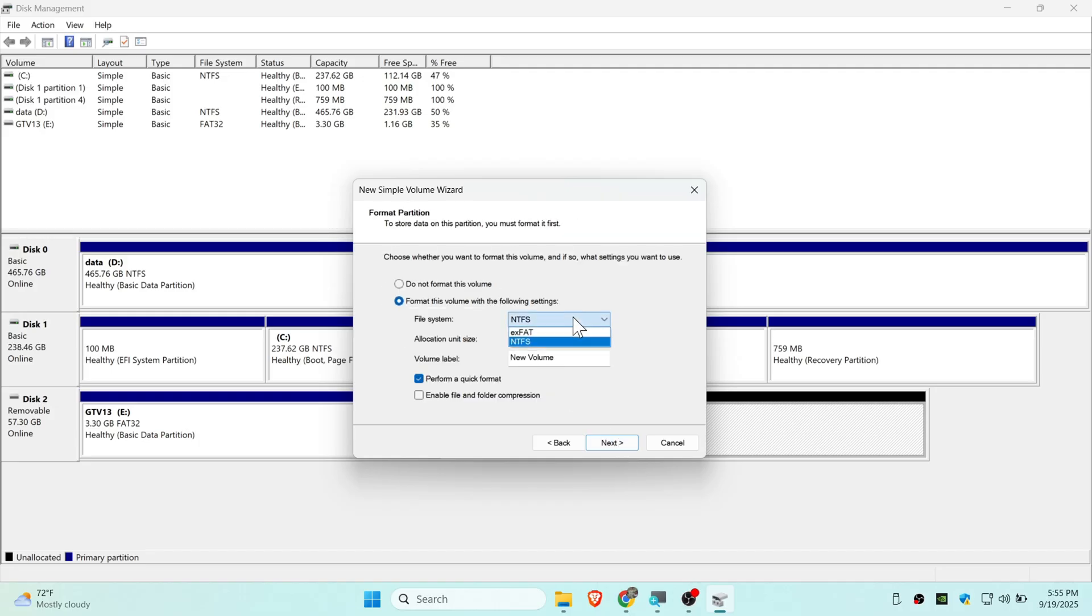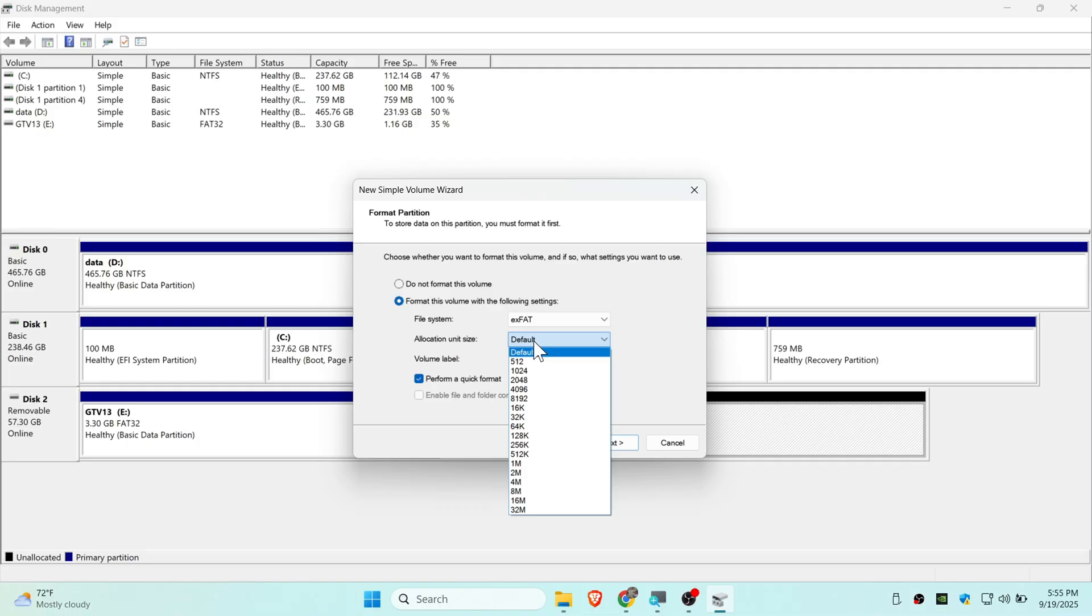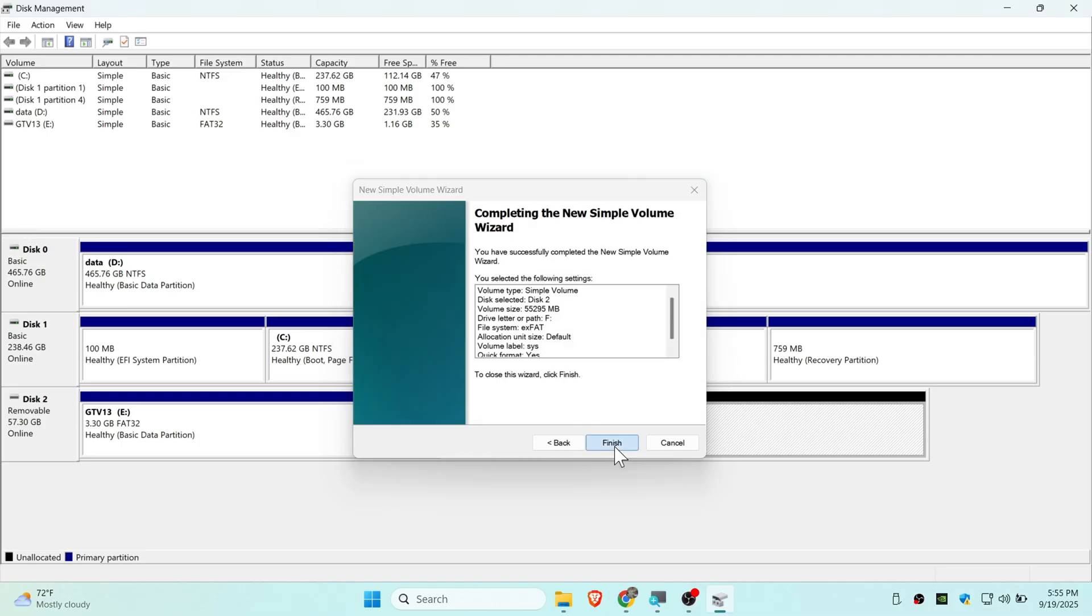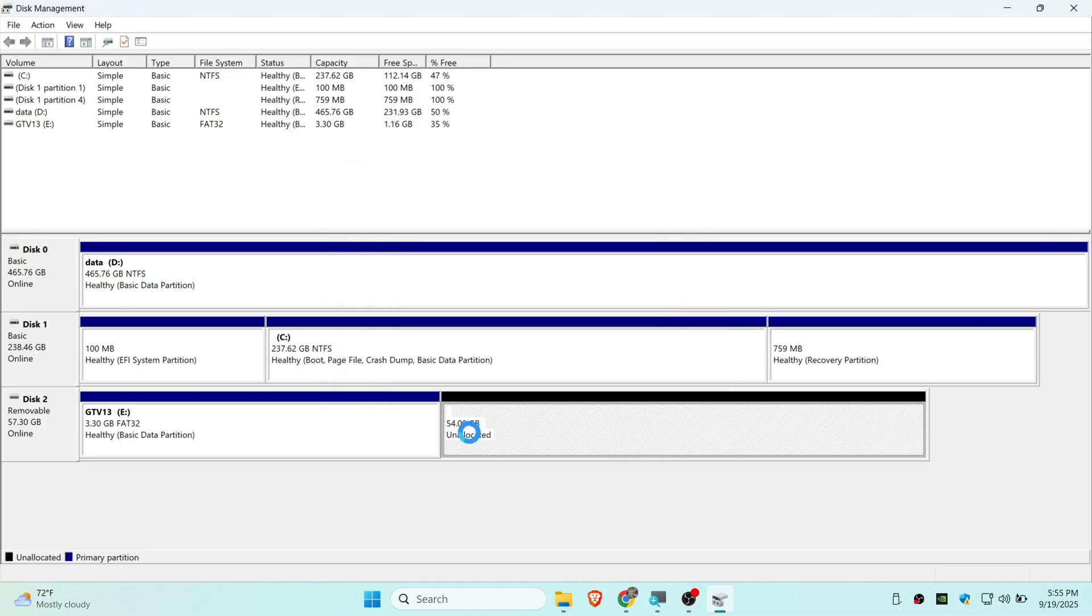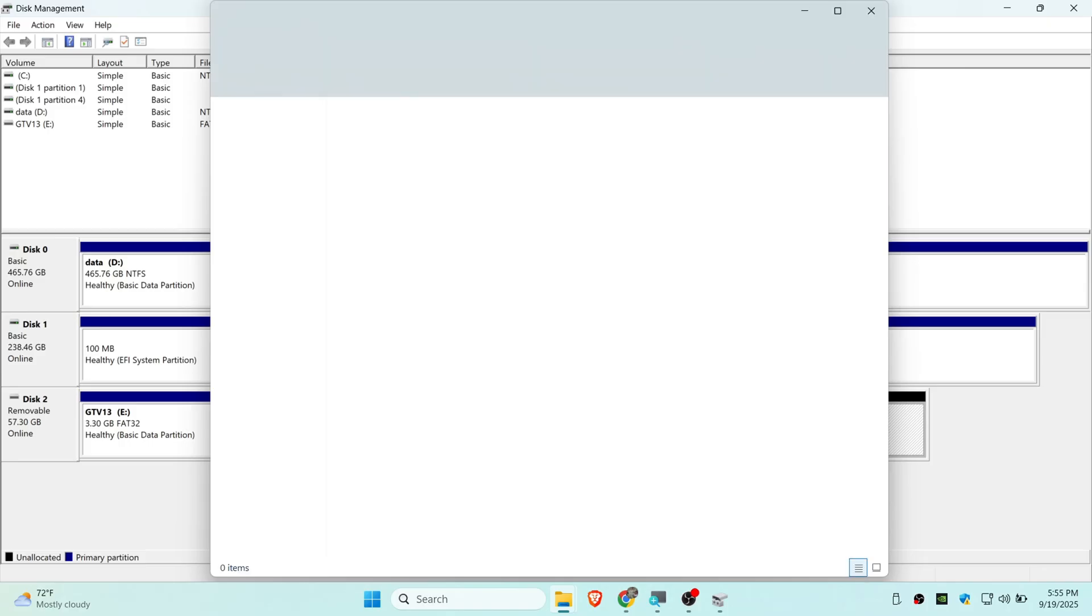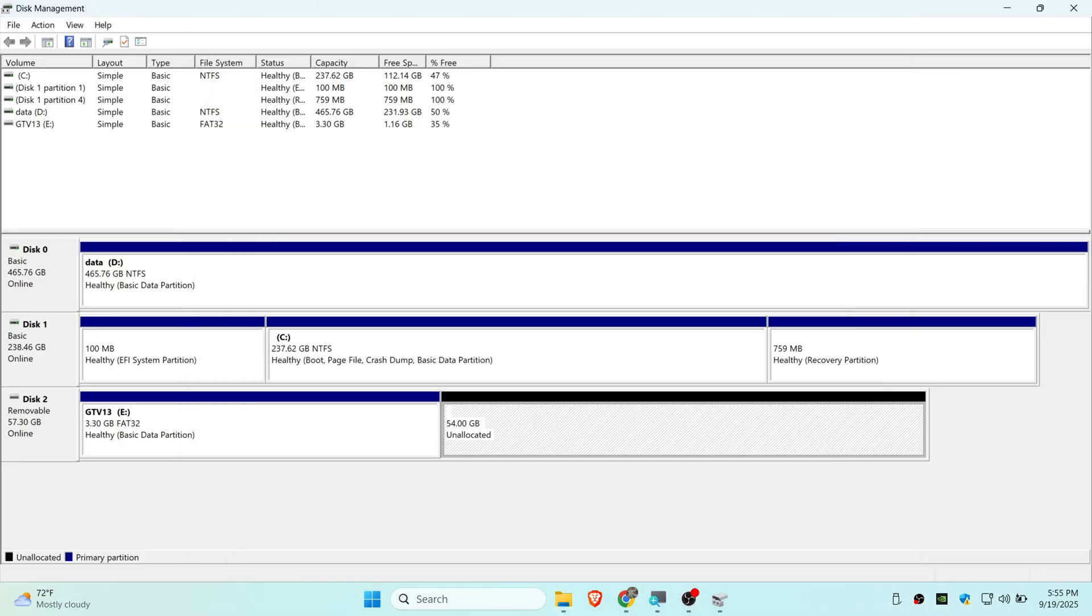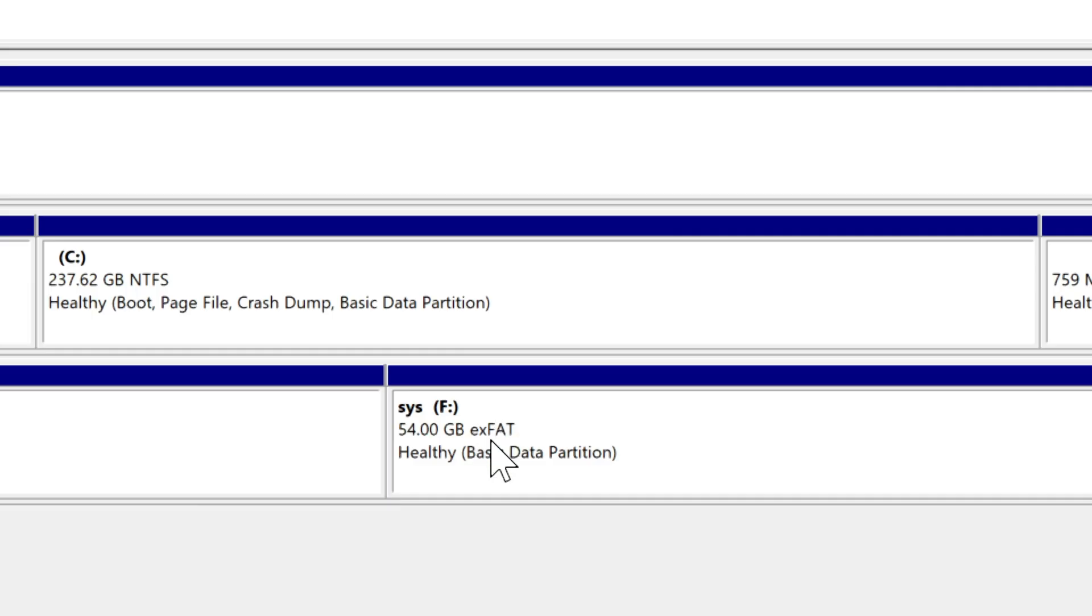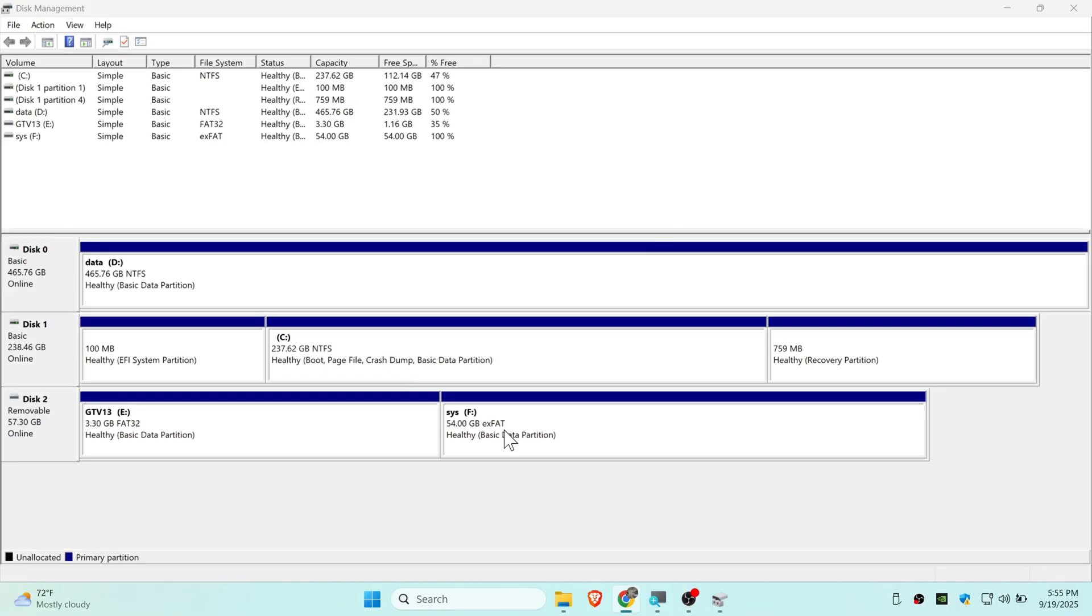In format you need to choose exFAT. In allocation size leave default. You can name anything here, I will name this SYS. Click next. We need to use ext4 because it performs better and is the Android or Google TV system file format, while FAT32 is limited to max 4 gigabyte per file. You cannot do anything with that, which is why you need to use exFAT instead of FAT32.